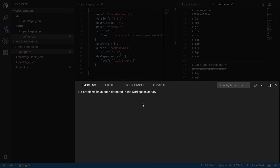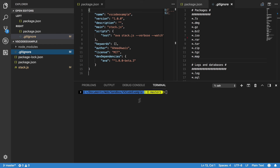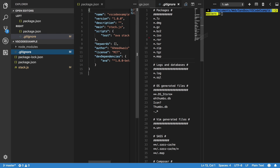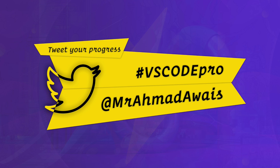Below the editor group you can find different panels. You can also move these panels to the vertical area or at the bottom — whichever is your cup of tea.